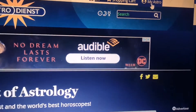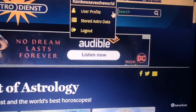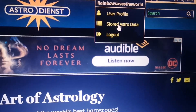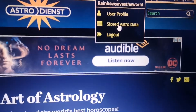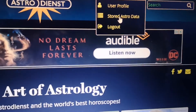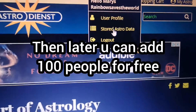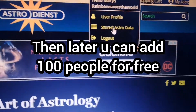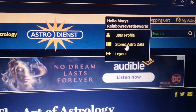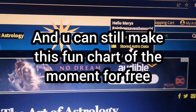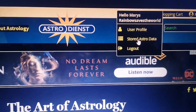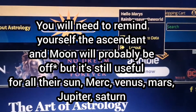Then you're going to click 'My Astro' and then 'Stored Astro Data.' It's going to ask you for somebody's data, so you can put your own. You need the time of birth, but if you don't have it you can still store people in your account — just put in brackets 'no time' so that you remember it's not proper.